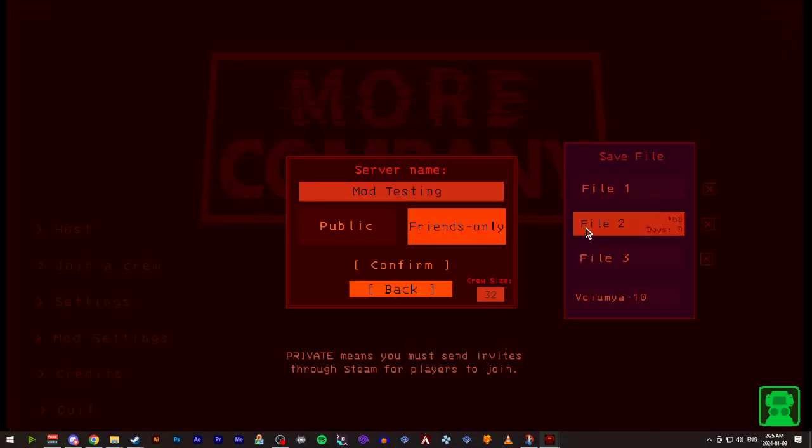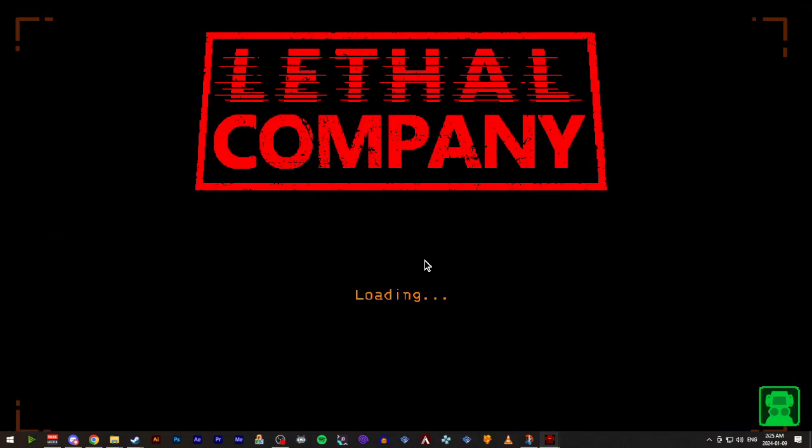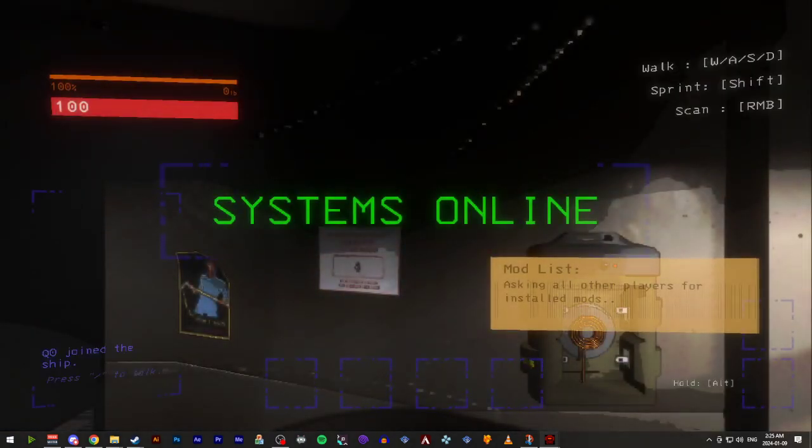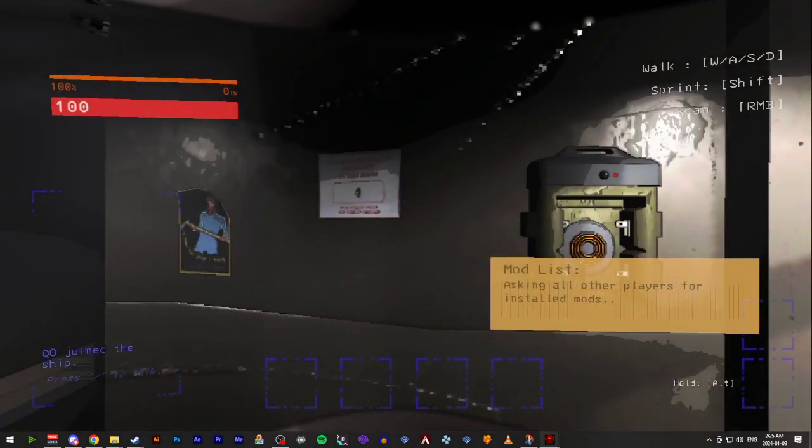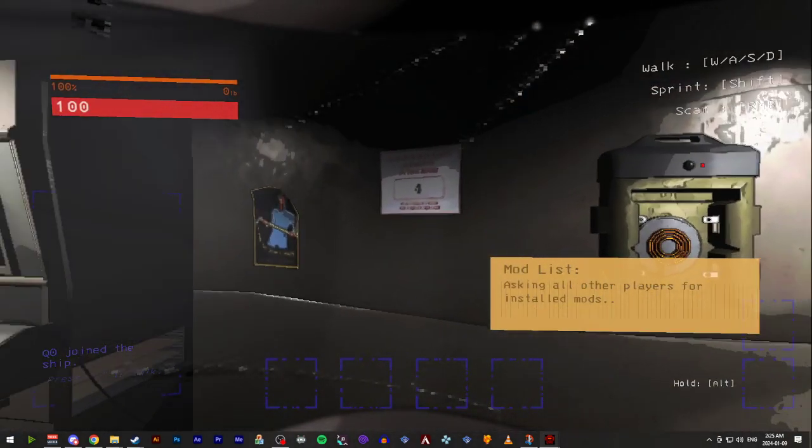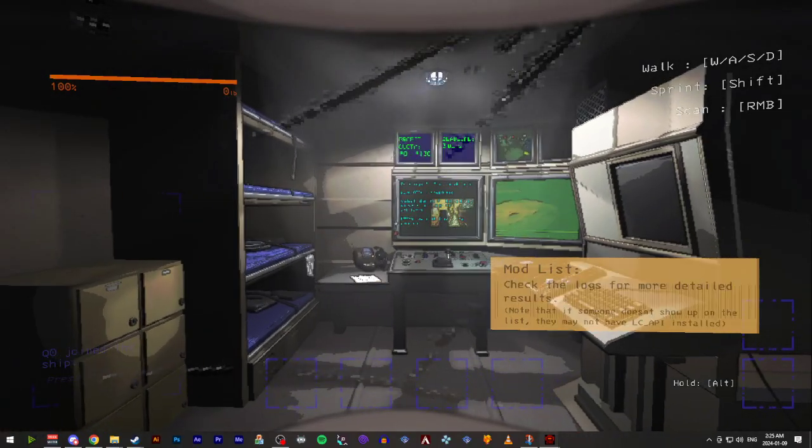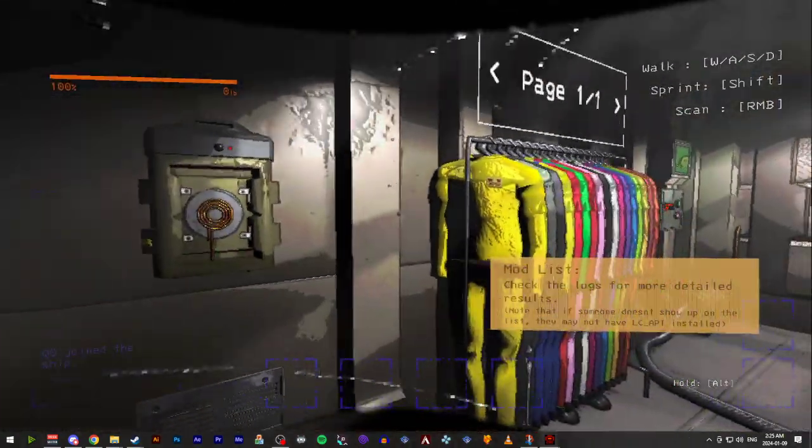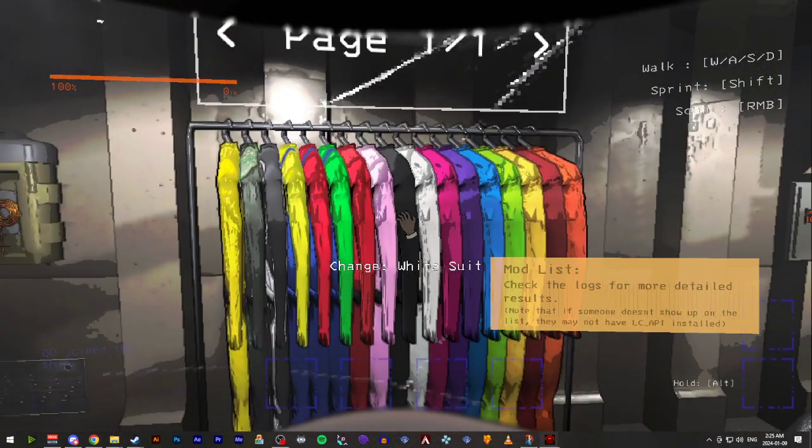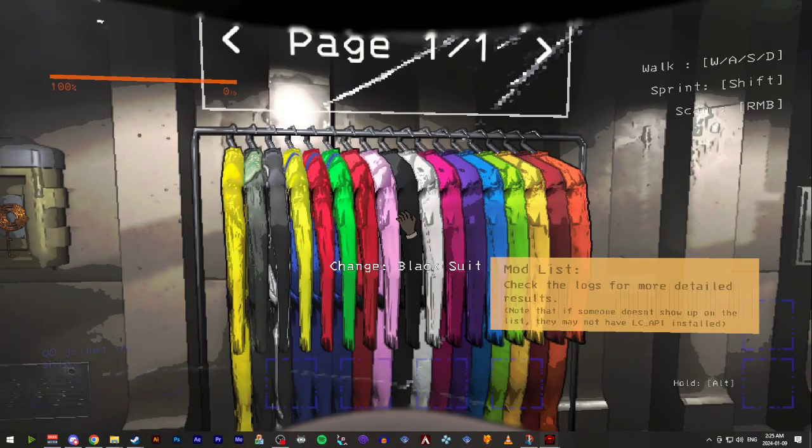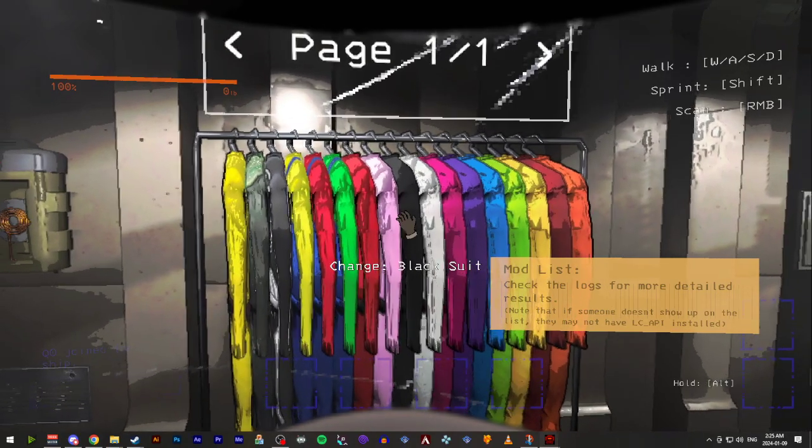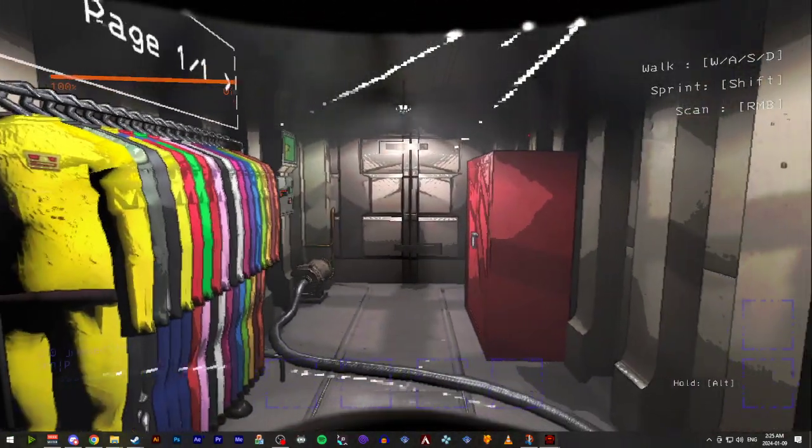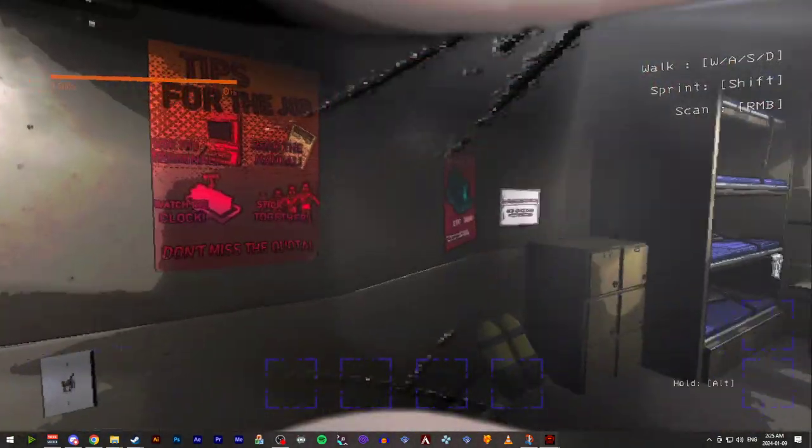And now if we go ahead and we host a game, you'll notice the UI is slightly different. The suits now have their own UI including pages, so you can cycle through them.